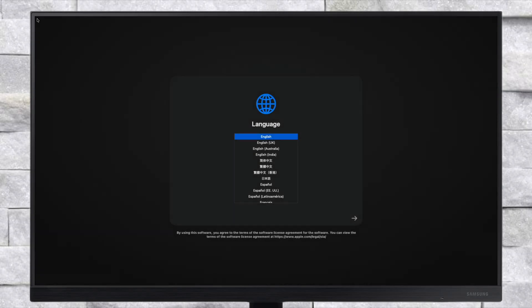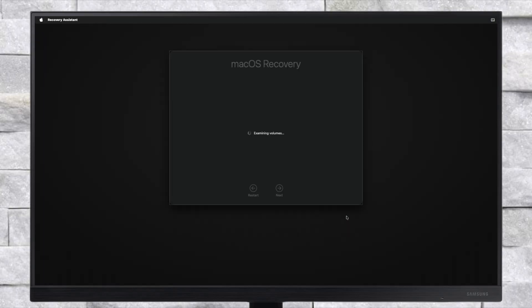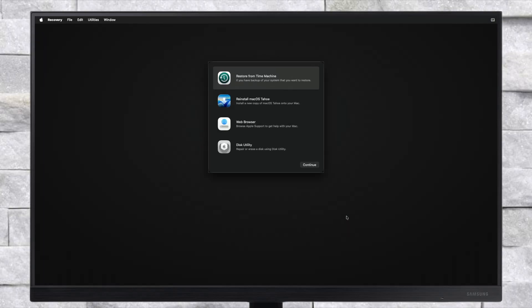Select your preferred language and click on the right arrow button to continue. Now before proceeding, make sure that you're connected to the internet. For connecting to the internet, you can use a USB router, USB to Ethernet adapter, Ethernet, or Wi-Fi if available.